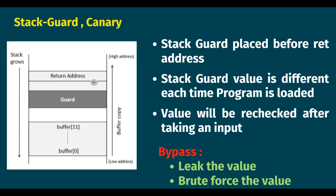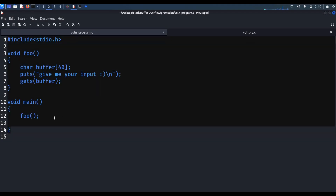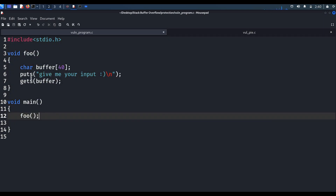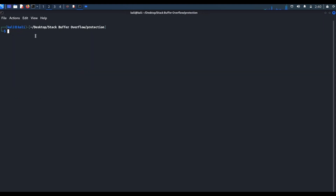Let's see what kind of error it gives, and also let's see how we can find out what protections are enabled for a particular binary file. This is the vulnerable code I am going to use for this demo. In the foo function there is a vulnerability — it uses the gets function. We know that the gets function does not check the input length. I have already compiled the executable file for that vulnerable code with canary protection enabled.